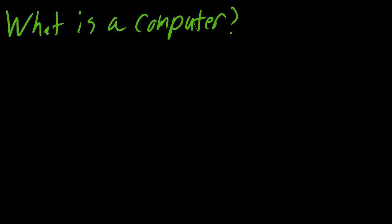We use computers every single day, but we don't always know what's really going on inside. I felt like creating a back to the basics series - let's go back down to the fundamentals and really talk about what's inside a computer.